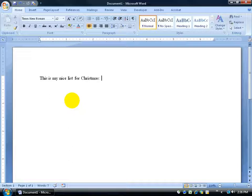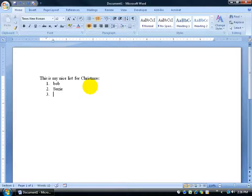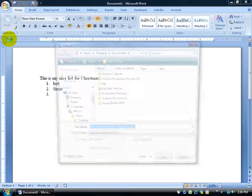I'll hit Enter, then click the bullet button so I can start listing who's on my nice list — Bob in engineering, maybe Susie in maintenance. When I'm finished I want to save my document, so I come up to the left-hand corner and click Save, or I can click the Office logo button and click Save.